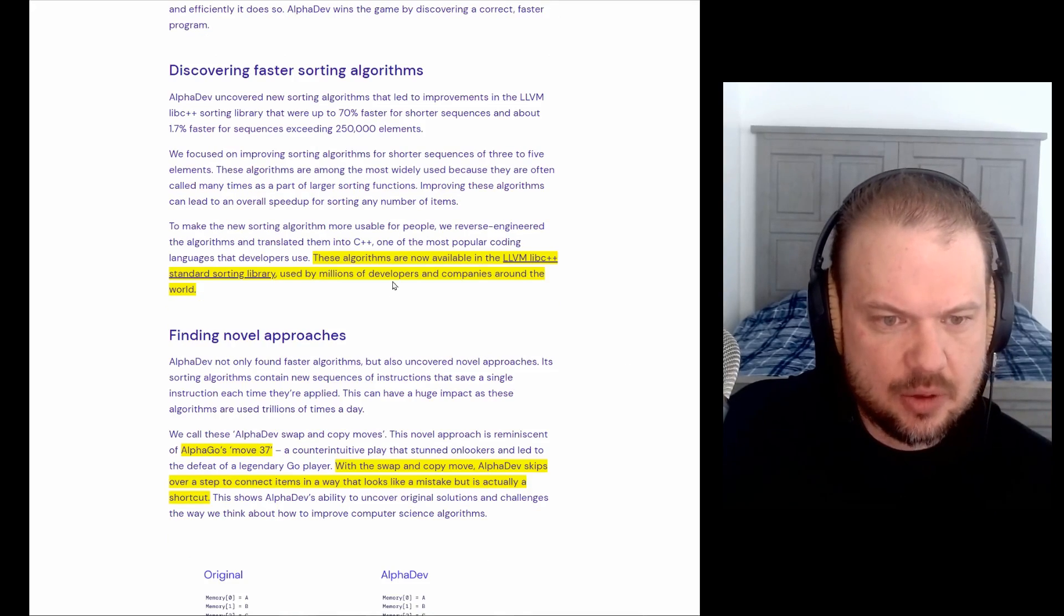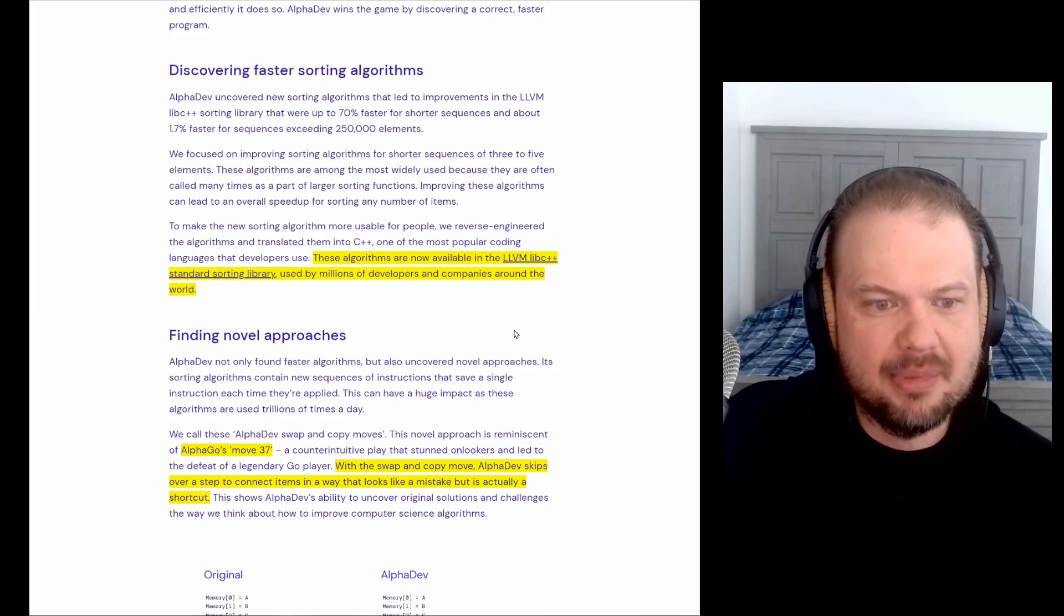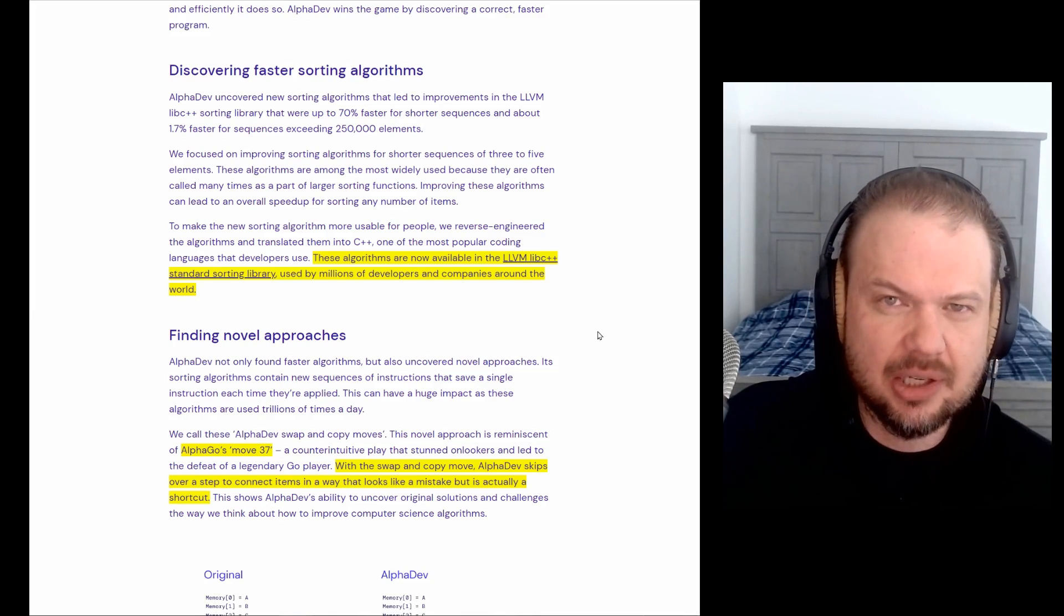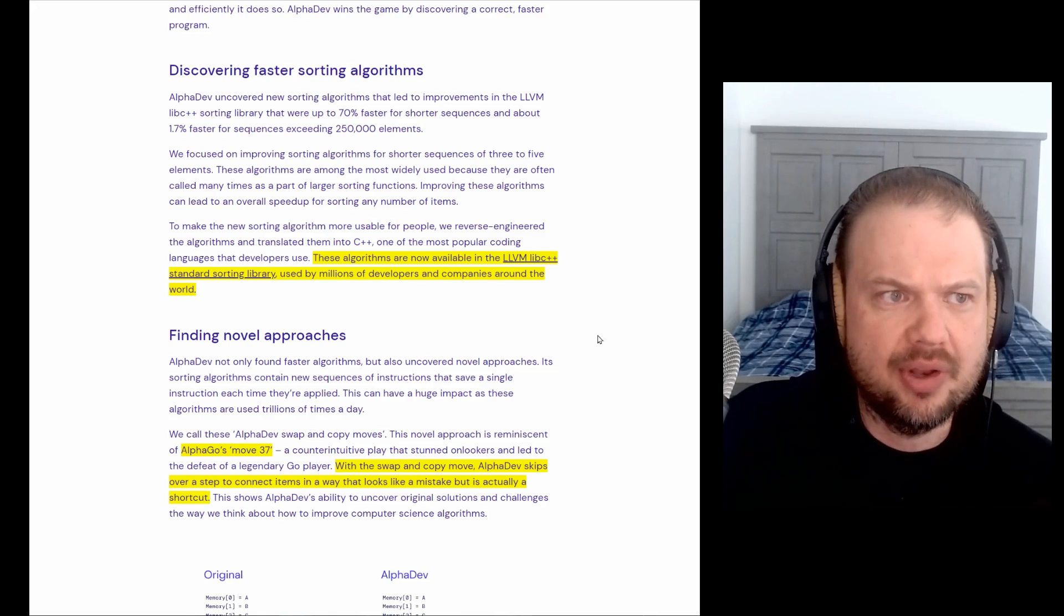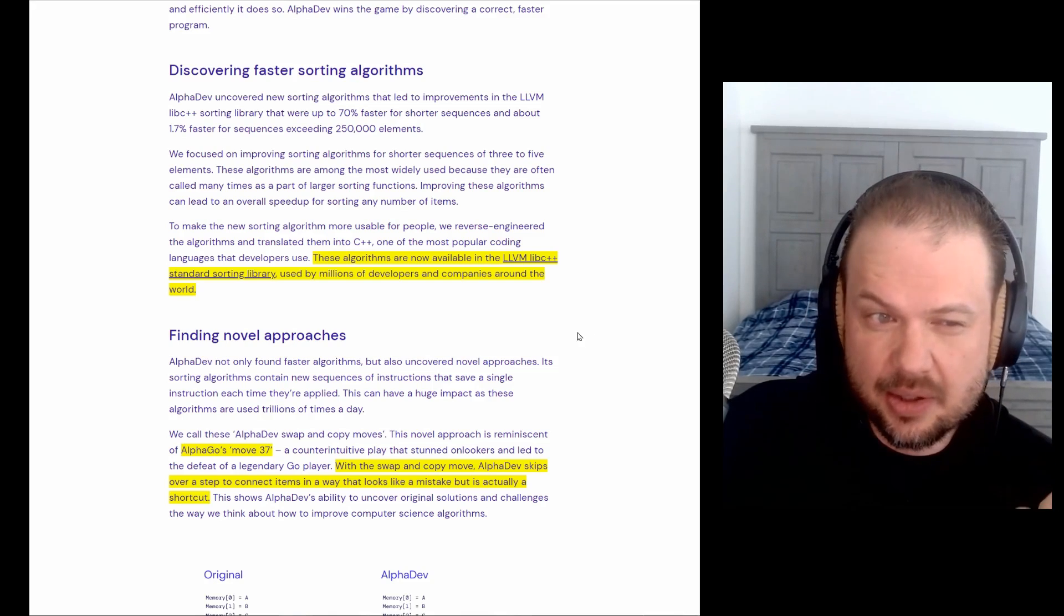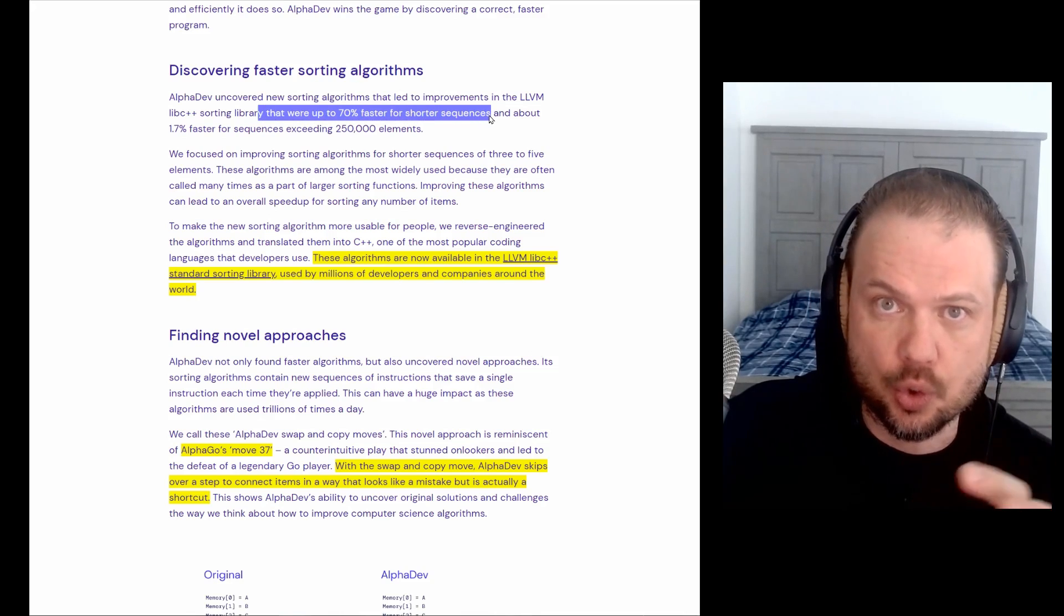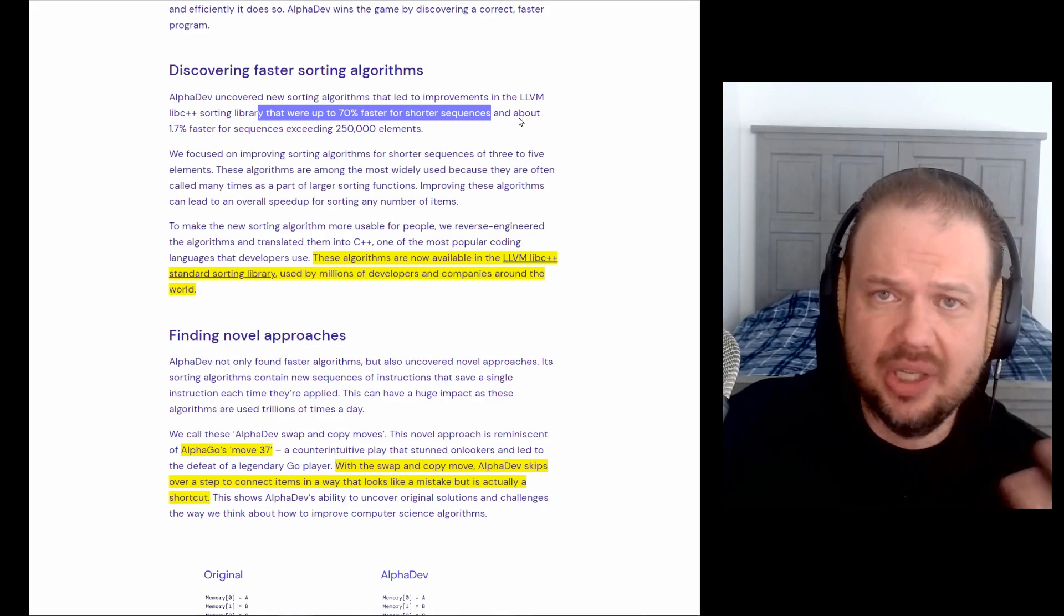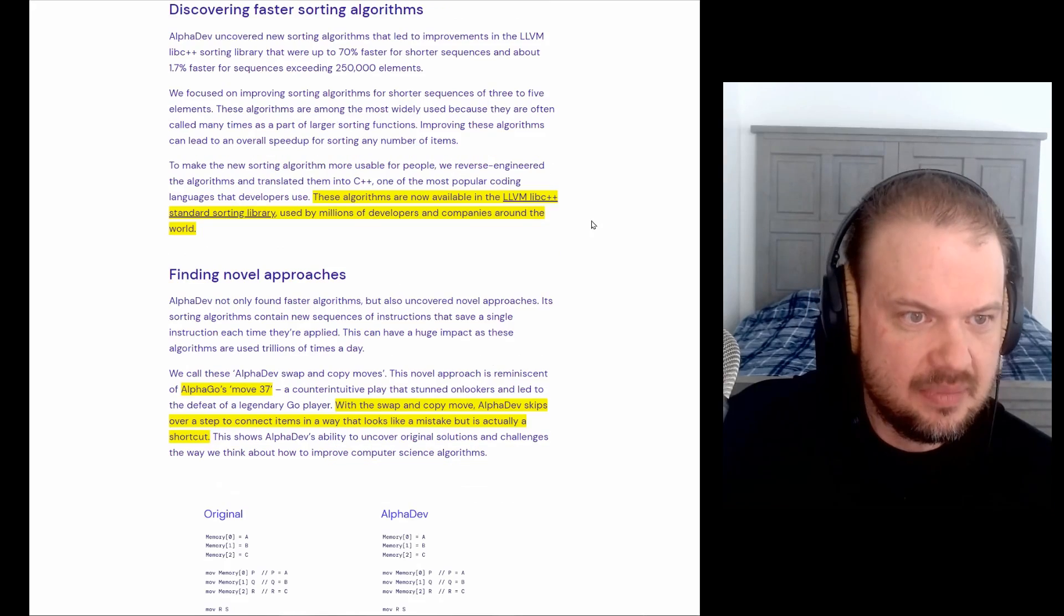And so these algos are now available in the sort of standard sorting library used by millions of developers and companies around the world. So these little upgrades, they do have a huge impact. Even if you do small incremental changes, you improve it by 1%, 10%. It's huge. Here, they improved it by up to 70% faster for shorter sequences. Things like this could be run trillions of times a day if you're looking at the entire world.